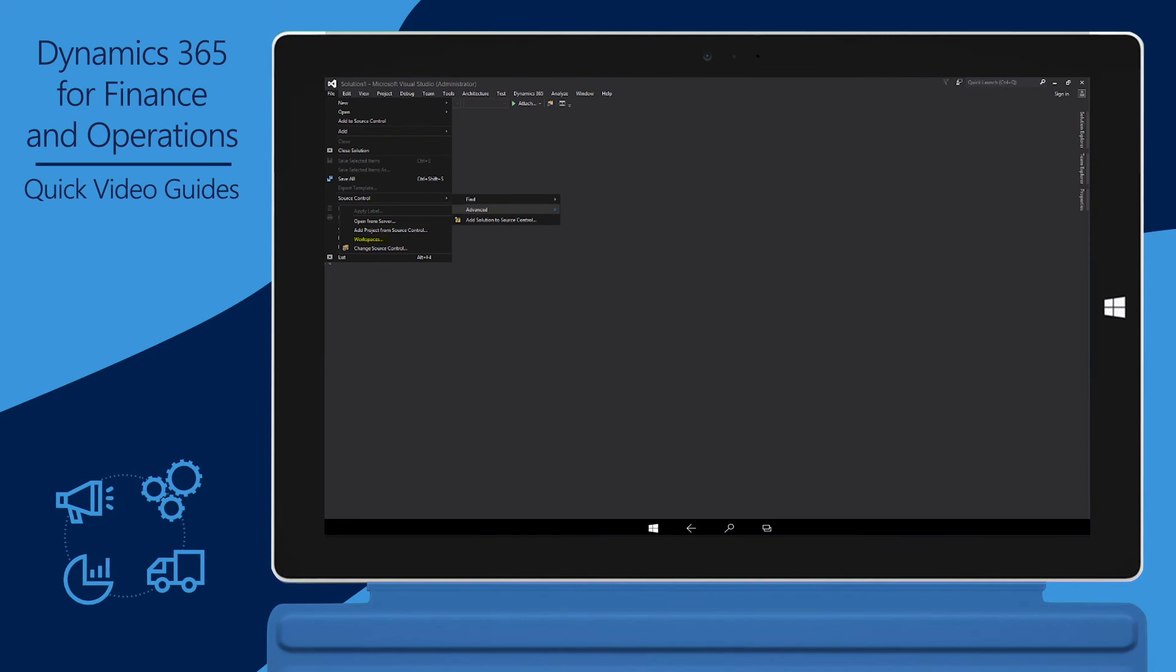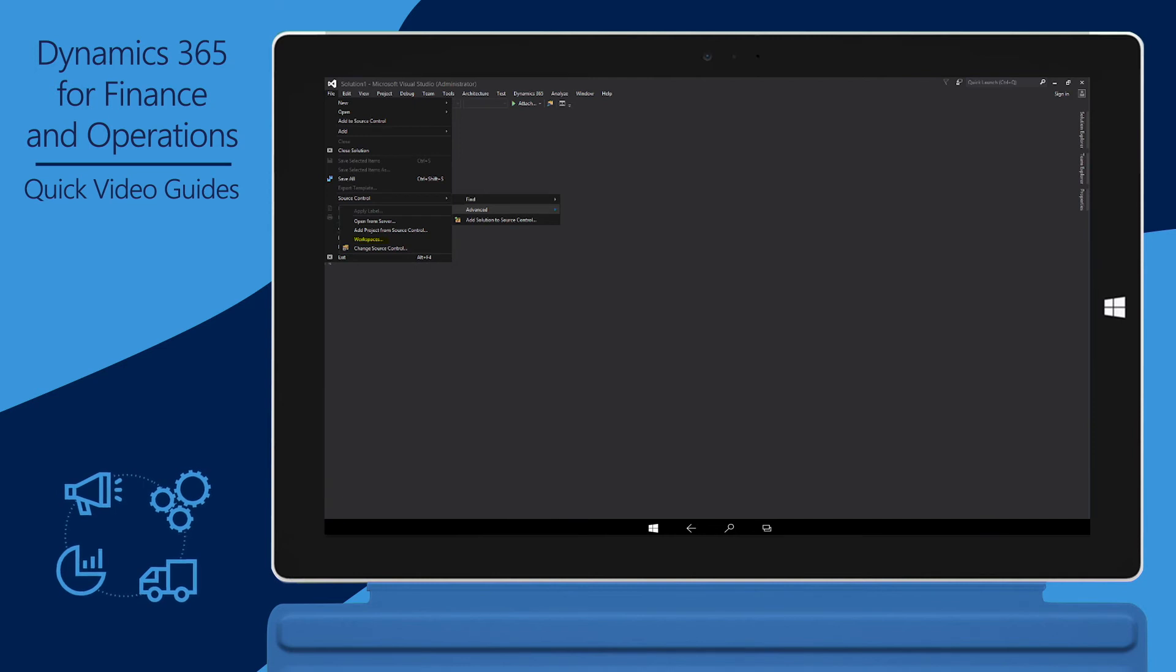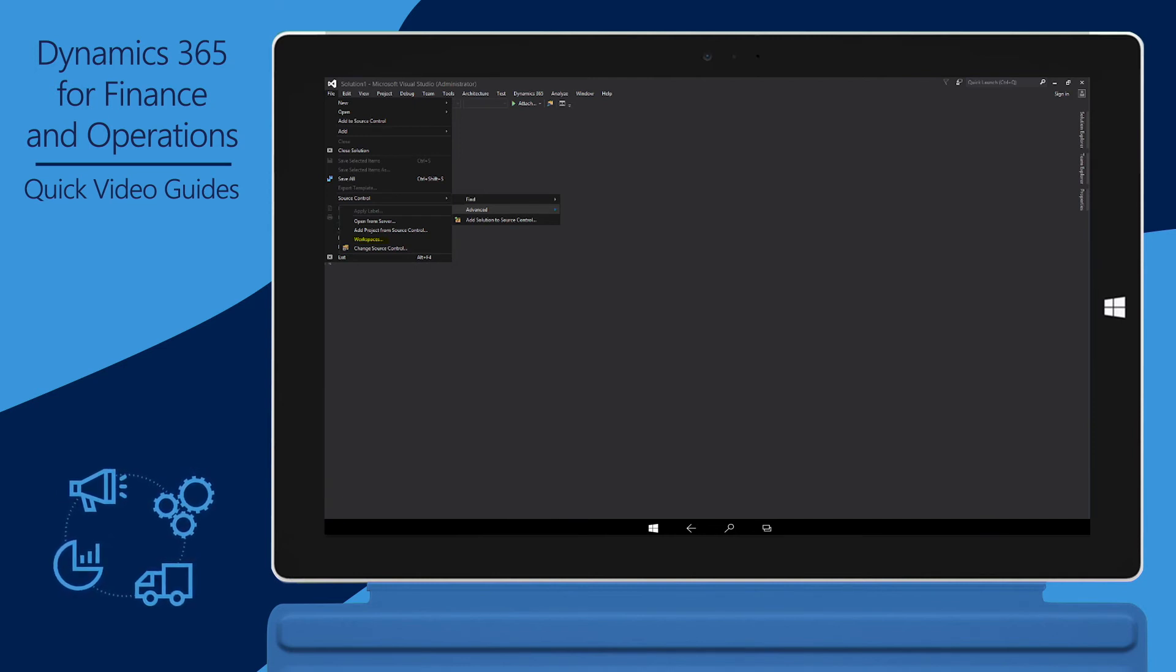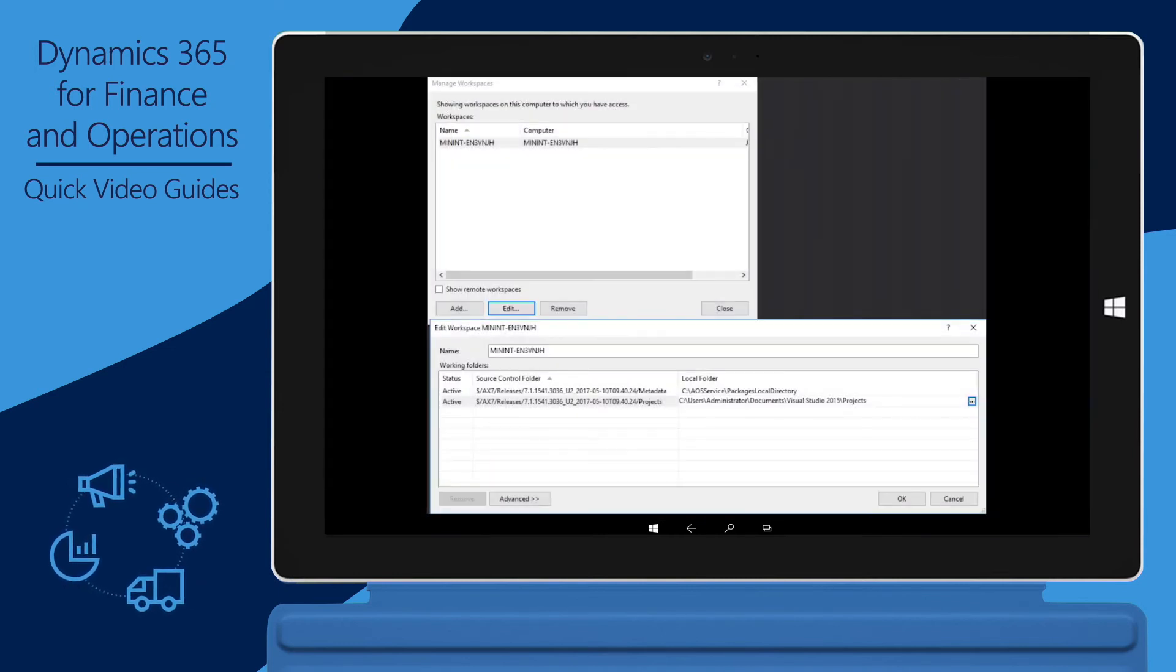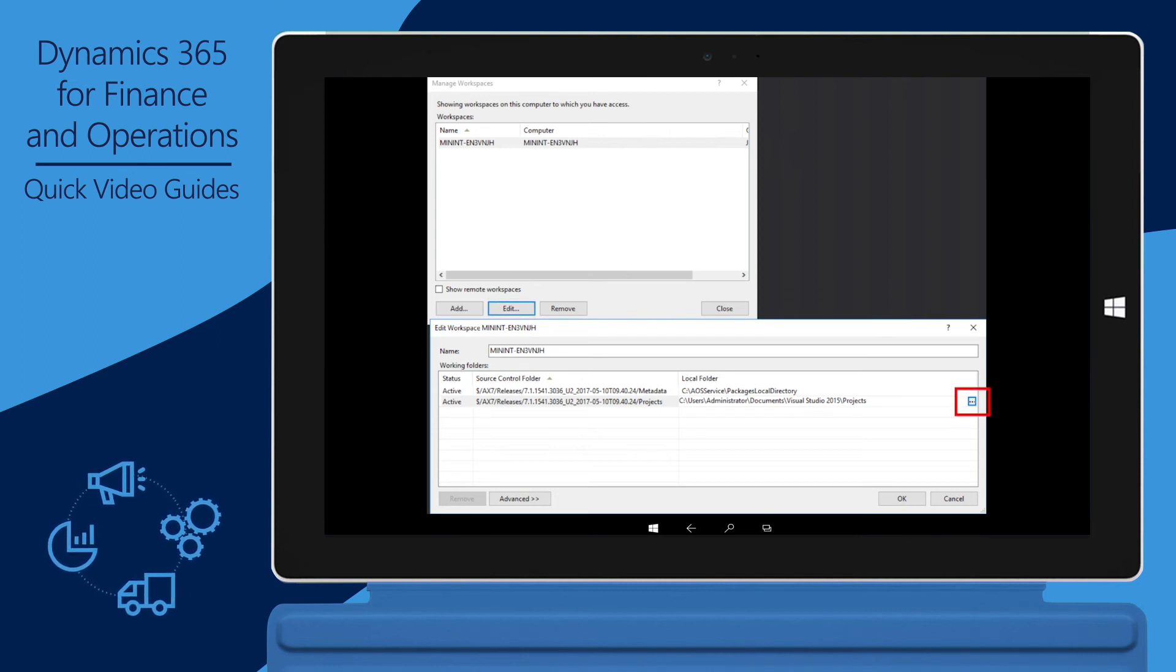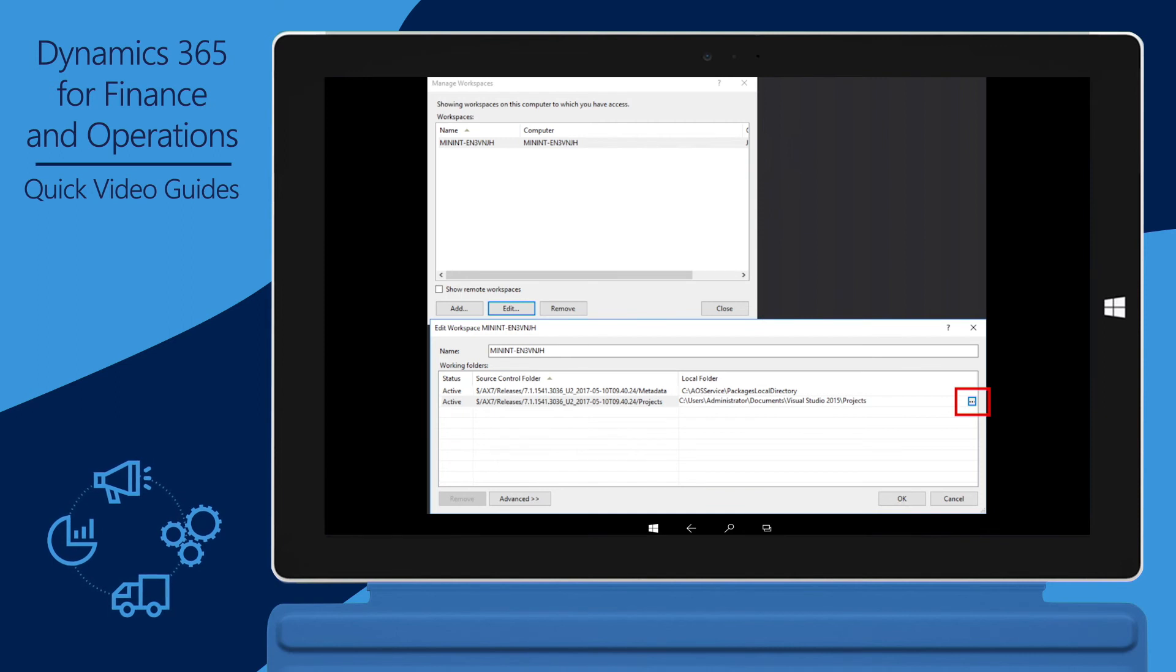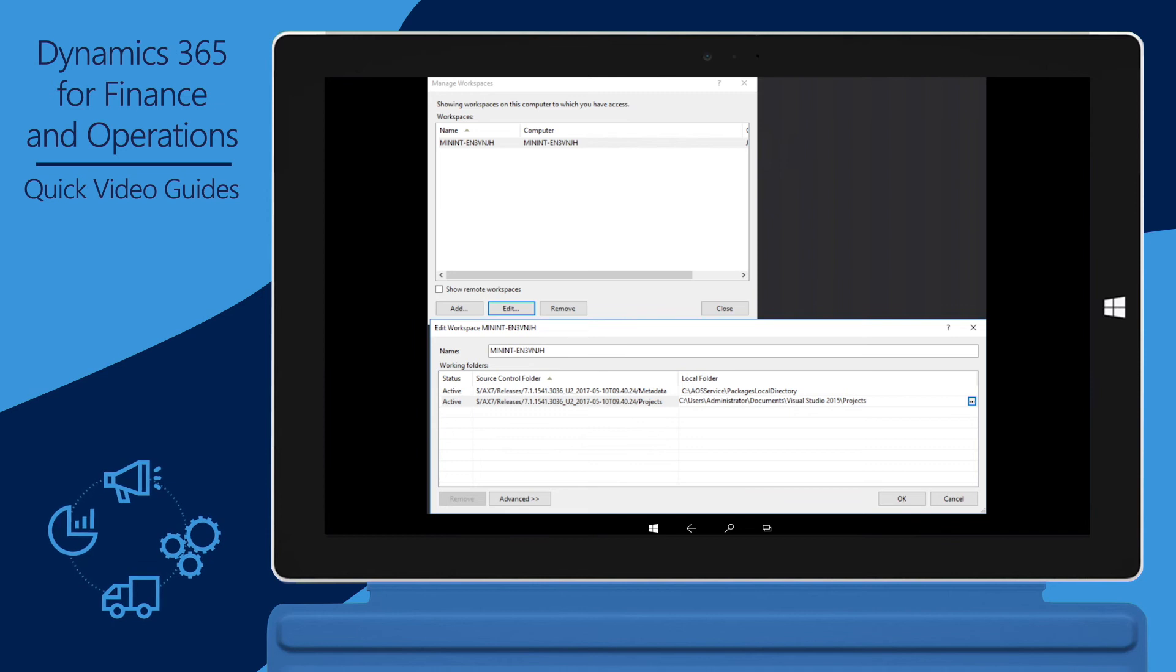Next, you must configure the development workspace and link it to the upgrade branch that the code upgrade service created. To link the workspace to the upgrade branch, on the File menu, point to Source Control, point to Advanced, and then click Workspaces. Click Edit, and then, in the row for the Source Control folder, click the Ellipses button, three dots, to map the metadata and projects in VSTS to local folders. Note that you can also map VSTS to your development box by using Source Control Explorer. For more information, see the Configure Visual Studio Team Services Mapping During Code Migration topic on docs.microsoft.com.